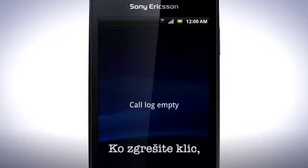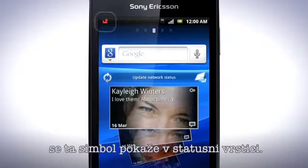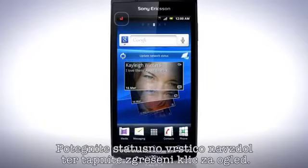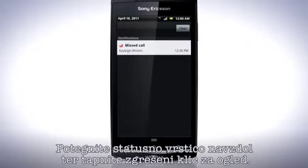When you have missed a call, this symbol appears in the status bar. Drag the status bar downwards and tap the missed call to view it.